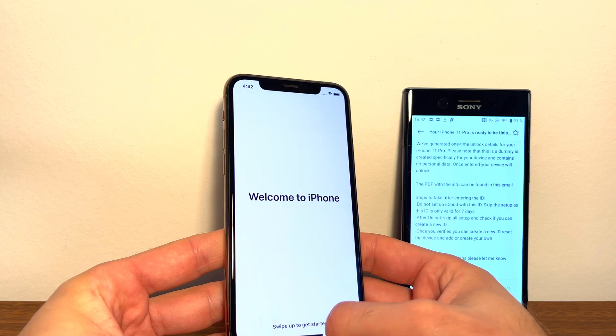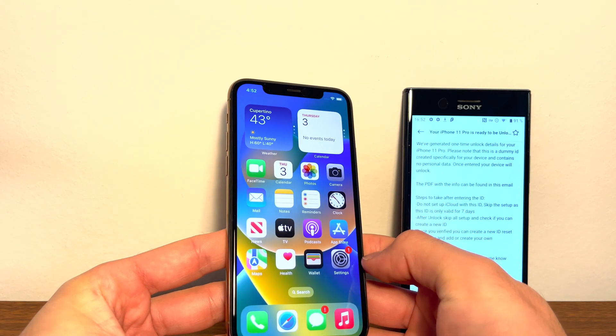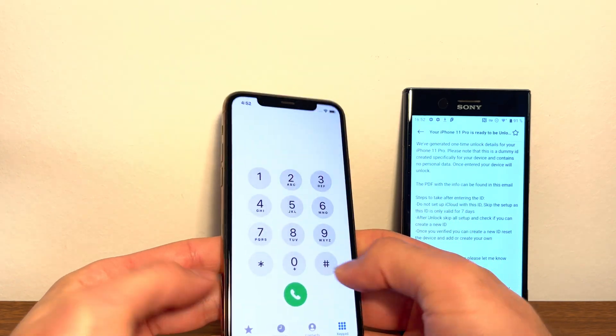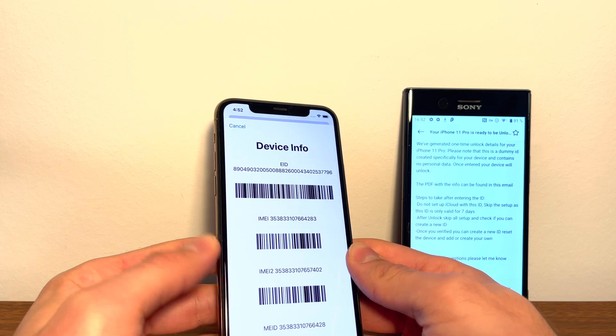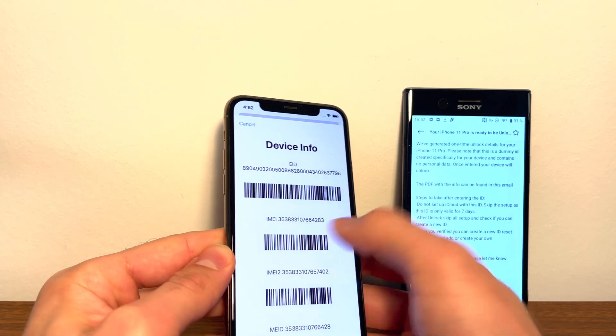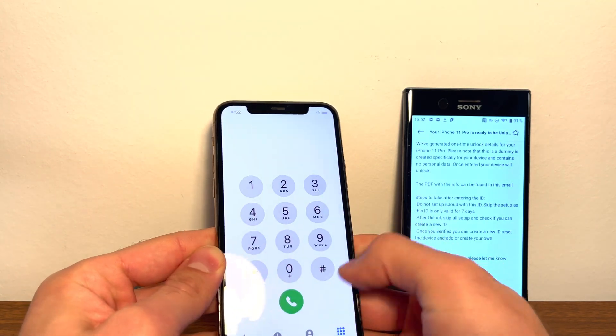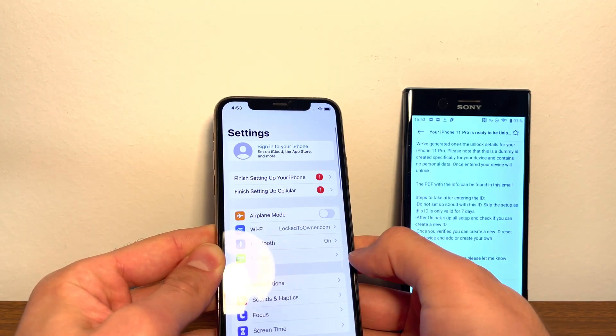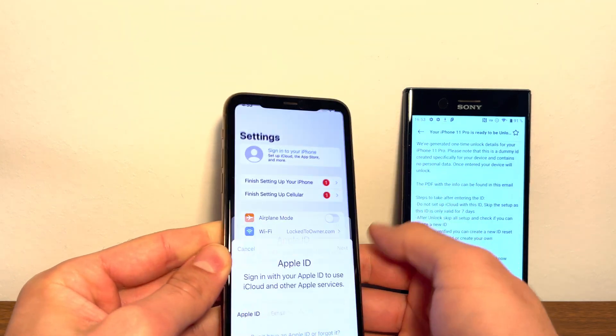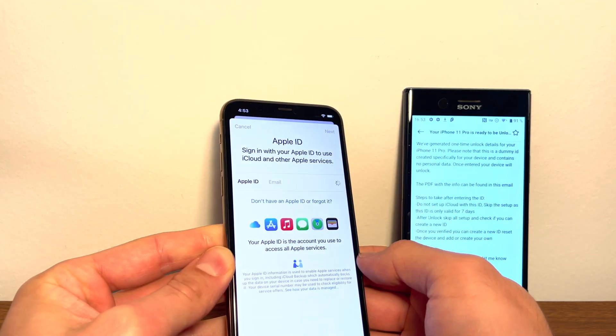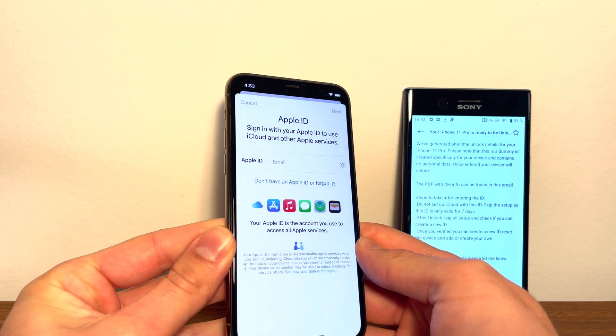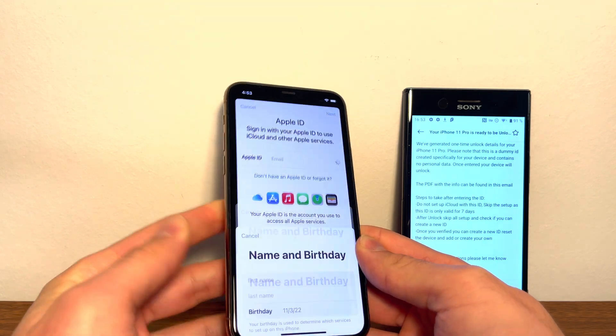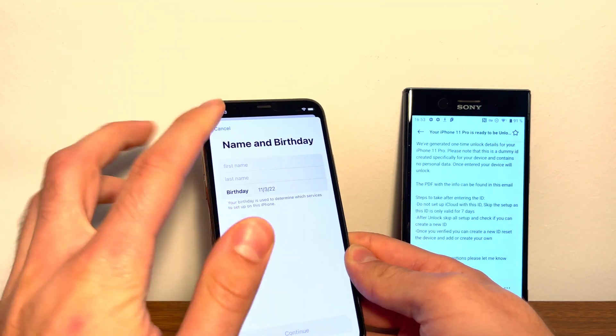And over here it says welcome to iPhone. So let's quickly verify that the IMEI is still there. As you can see your IMEI is still the same and still there. Go to settings and then go to sign in. As you can see here, you can create a new Apple ID and everything is working just fine and you can add your own Apple ID.